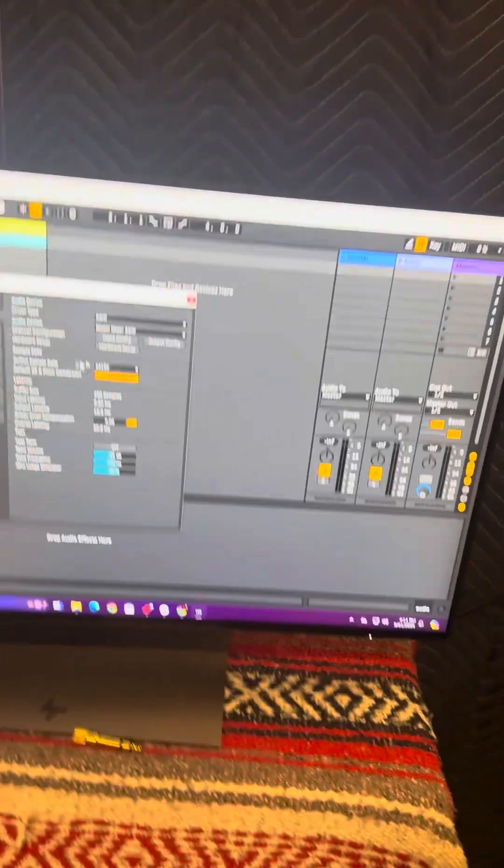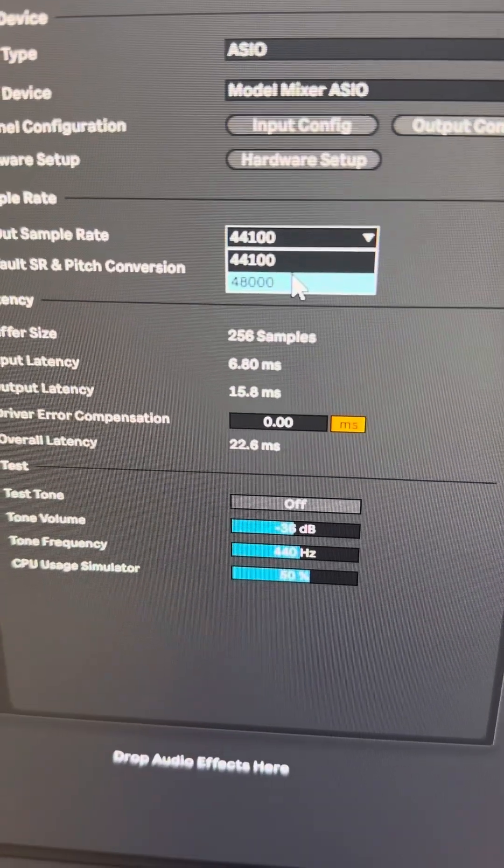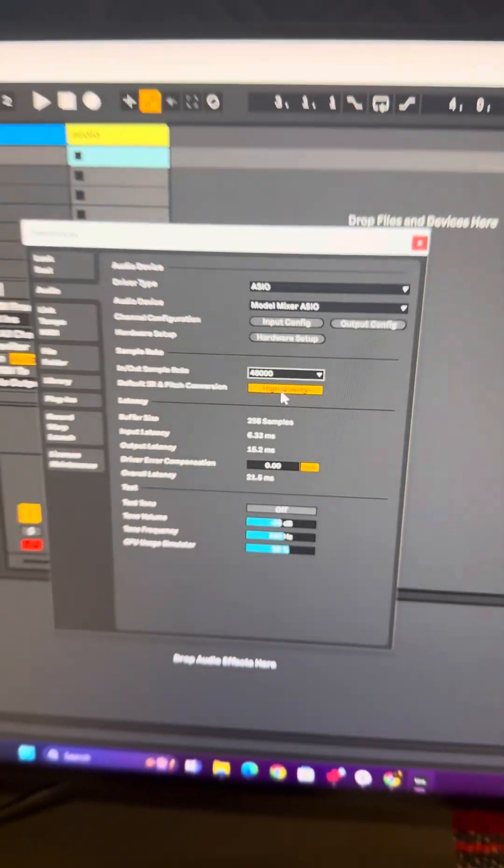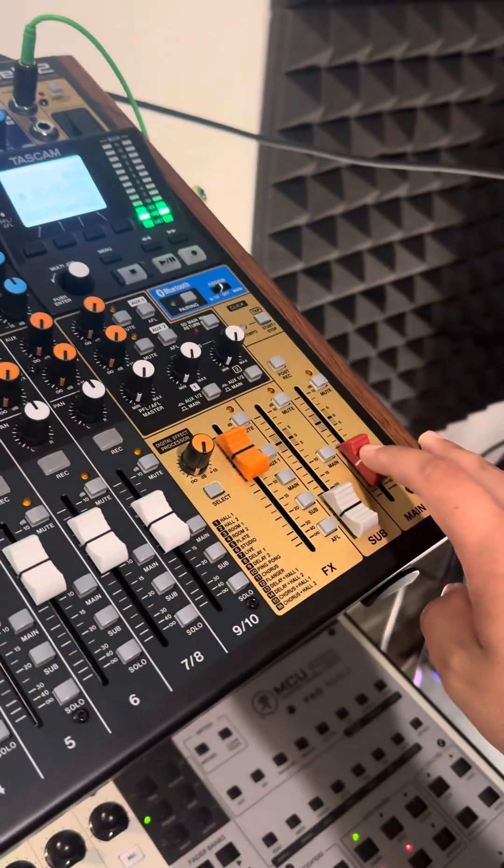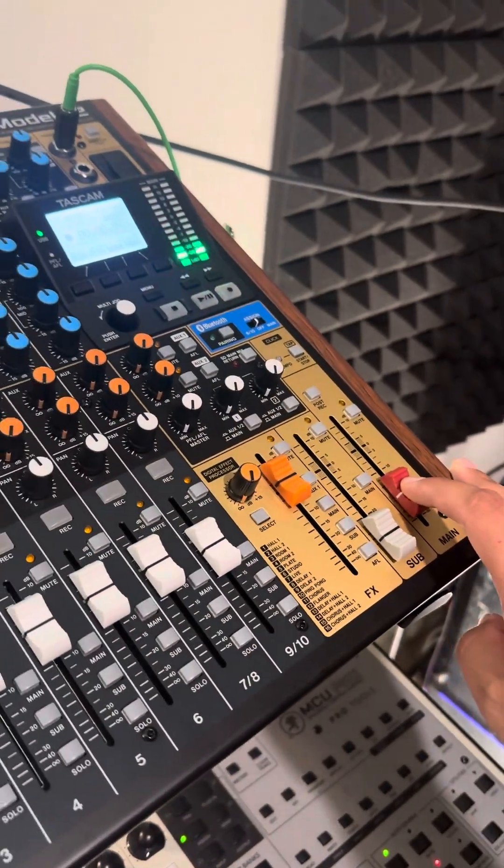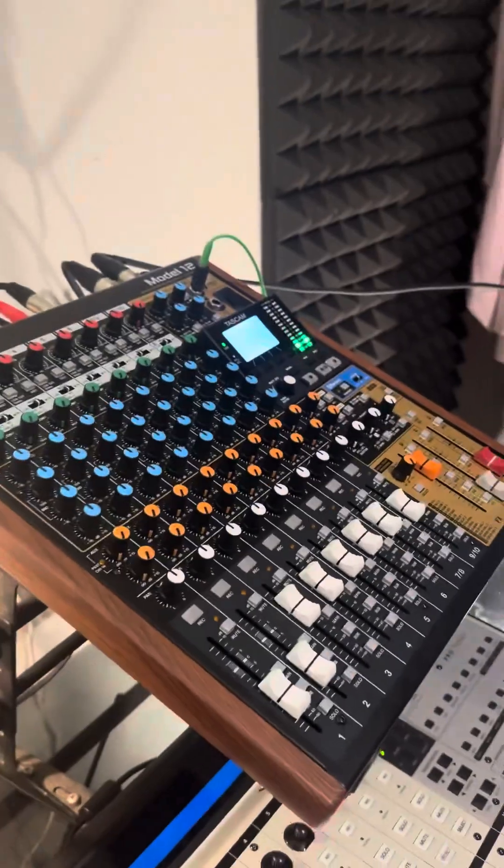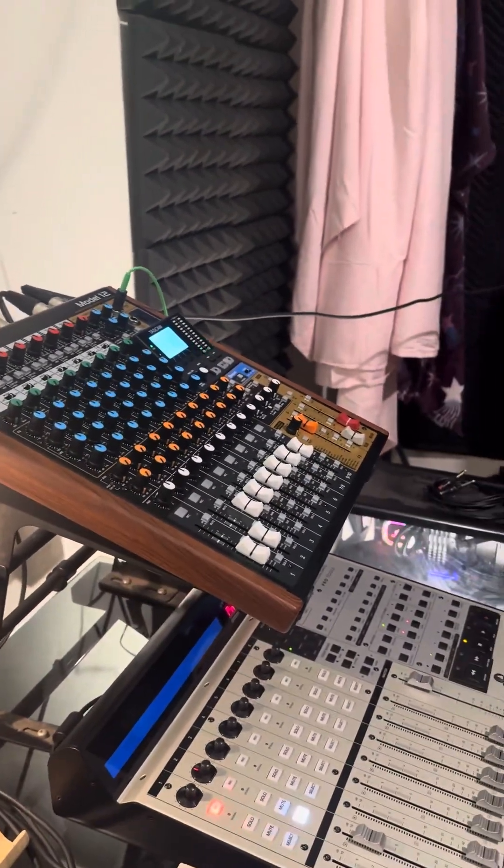You have to change your sample rate from 44 to 48, because of the sample rate mismatch. One cancels out the other - they can't play two different sample rates at the same time.